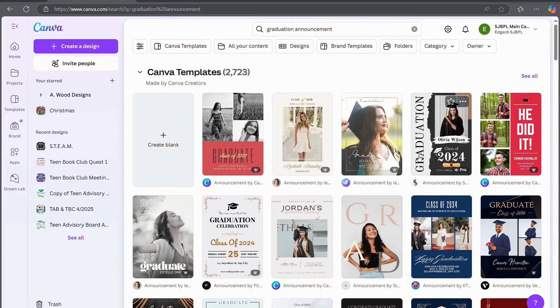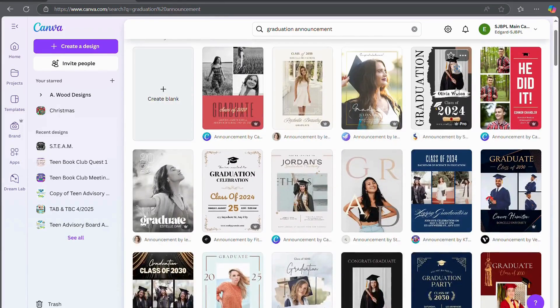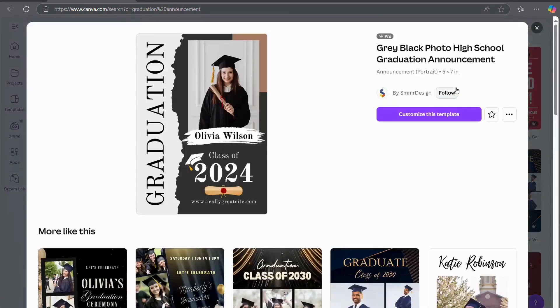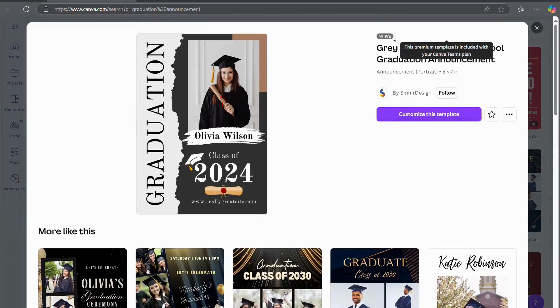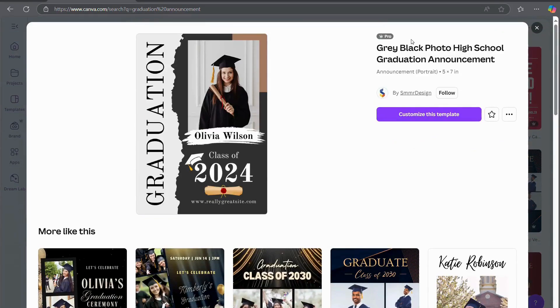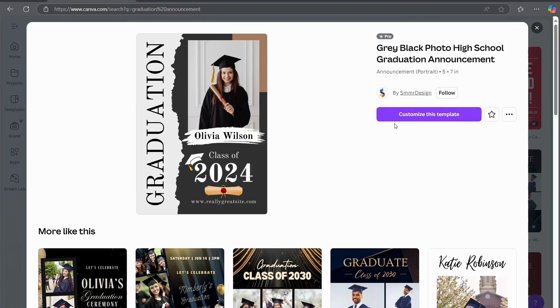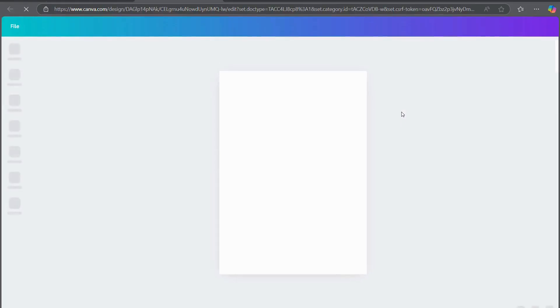Let's go ahead and find one. I think I'm going to use this one. So you'll just click on the one that you want. This one's a pro one so it's not available if you have the free plan on Canva, but if you have the pro plan you can use this one and there are plenty of free templates for you to use. You're just going to click customize this template and it will open up for you.